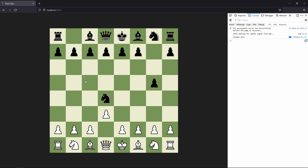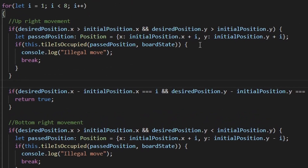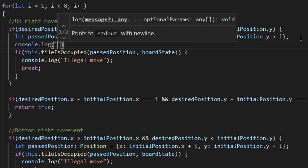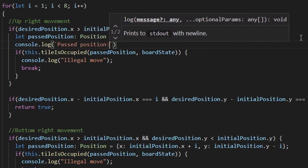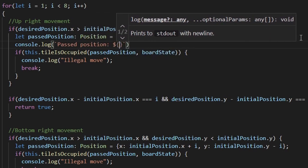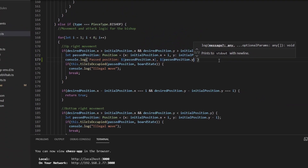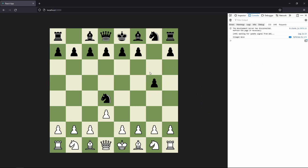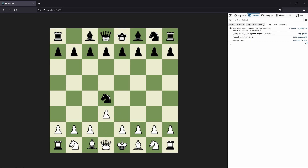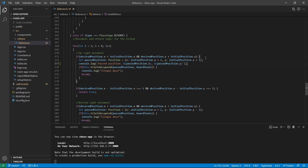To get a better idea let's add some logging to our code. Here we have our upright movement and our best position. Let's add a console log that logs best position x and best position y. Save it, refresh the page, and we should see our best positions. If we drop our bishop here we should see best position 3,1 — which is this pawn. If we move further, we see more best positions, which are all the squares we are passing and the square we land on.